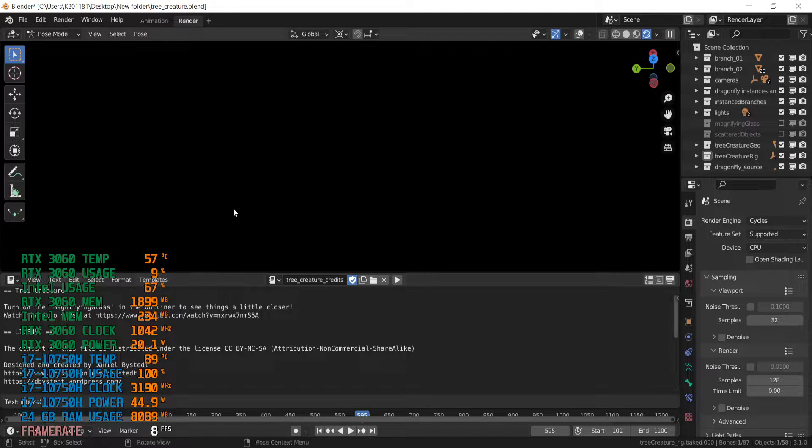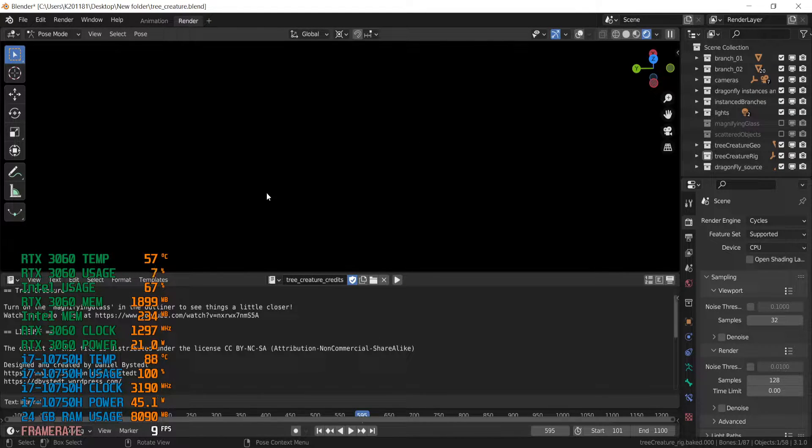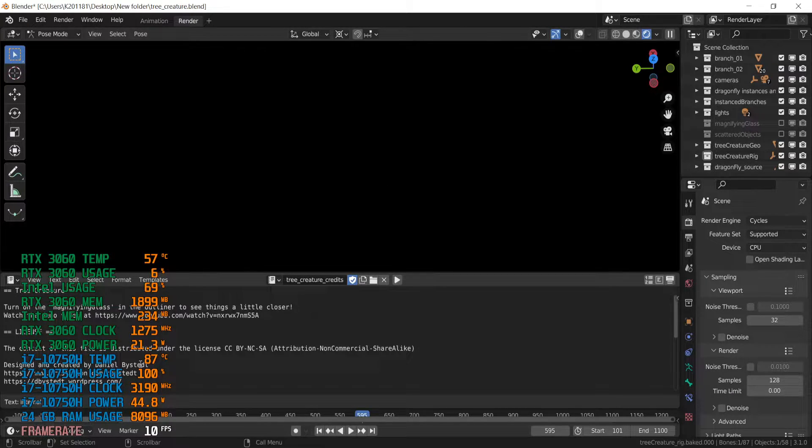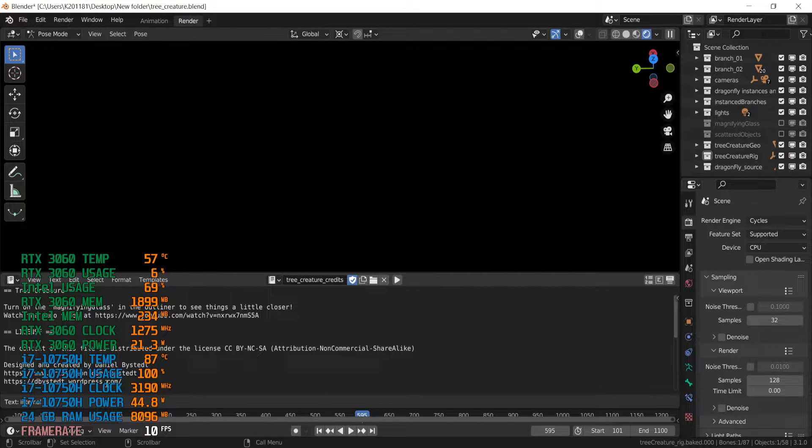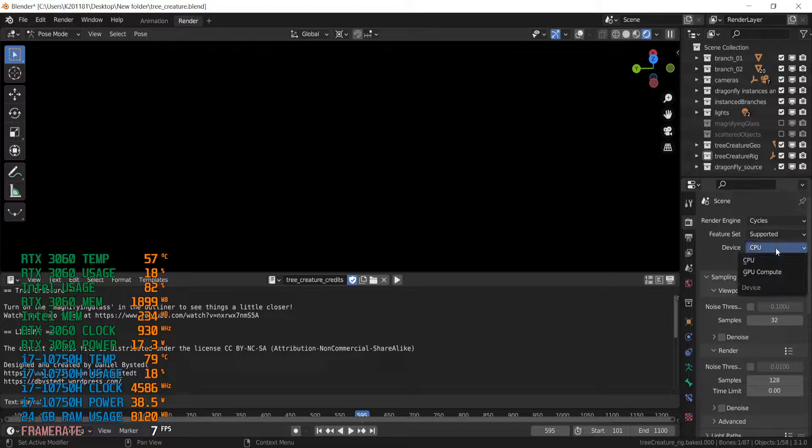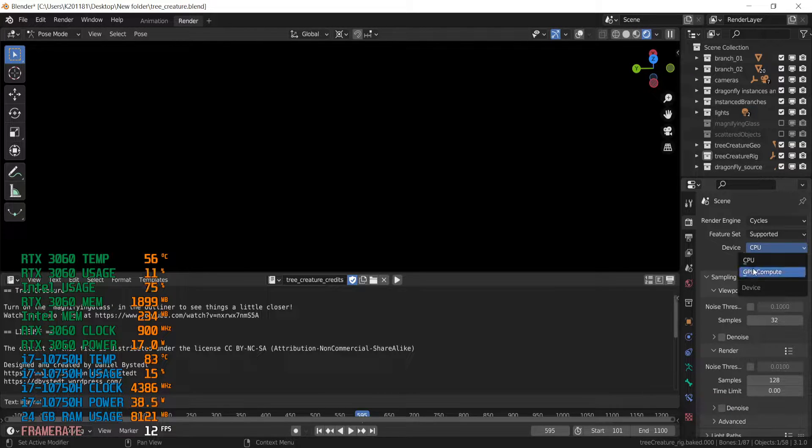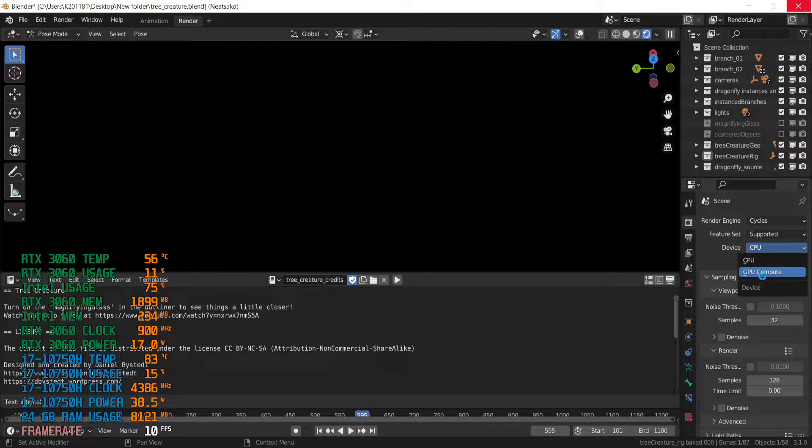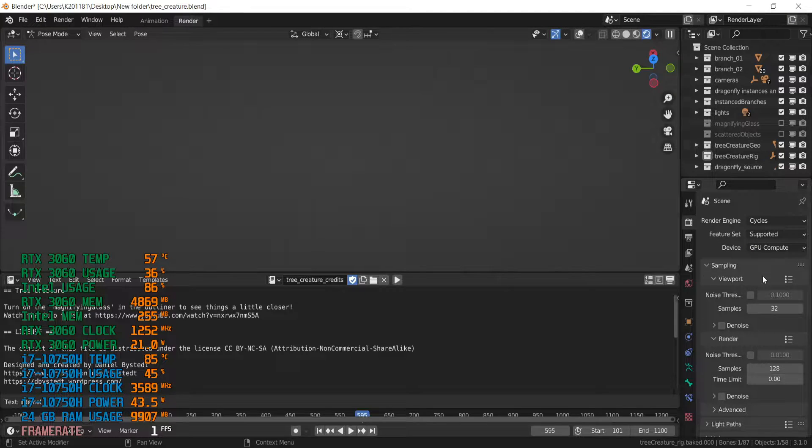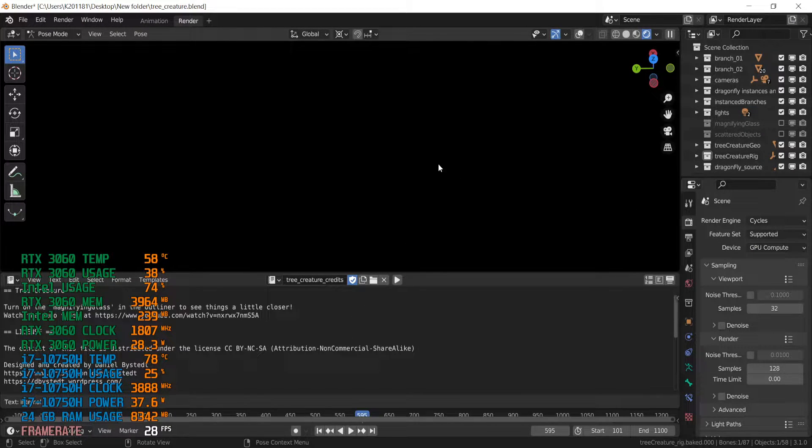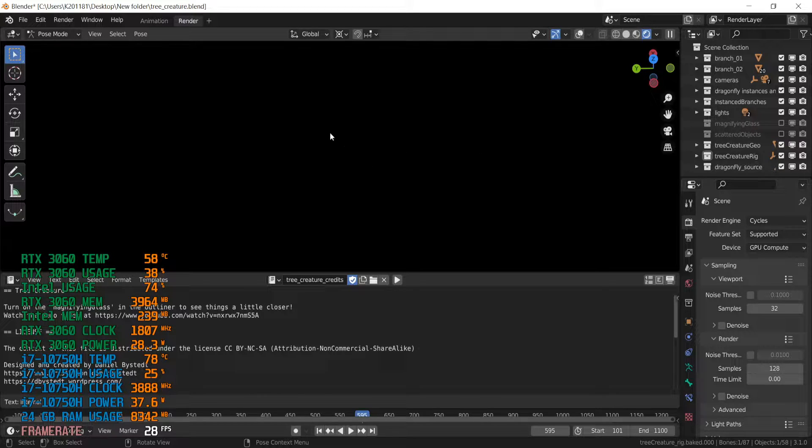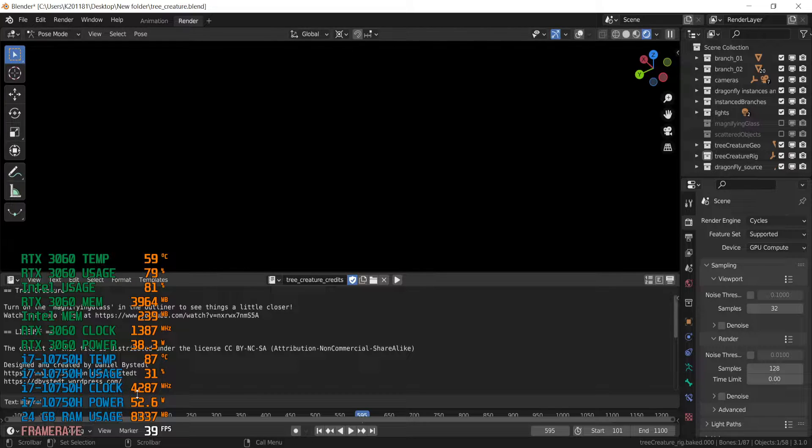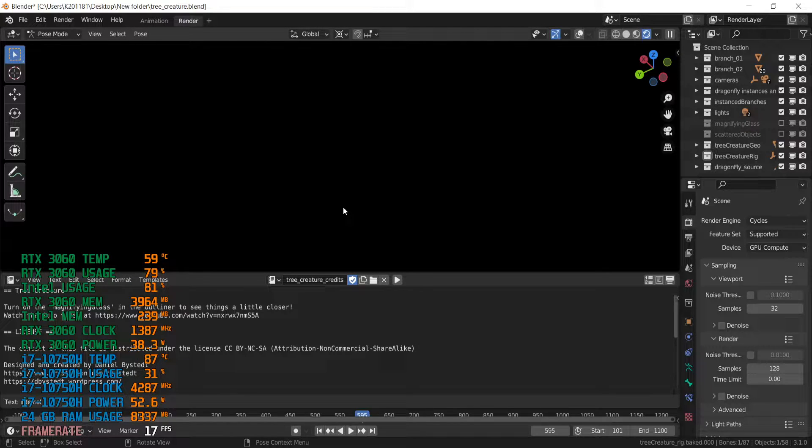Alright, but it takes some time, so maybe I won't wait for it. But now, as you can see, i7 usage 100 percent. Because the device option is set for CPU. If we try to enable GPU compute, right now we are rendering with GPU and CPU. But actually we can't get a view.